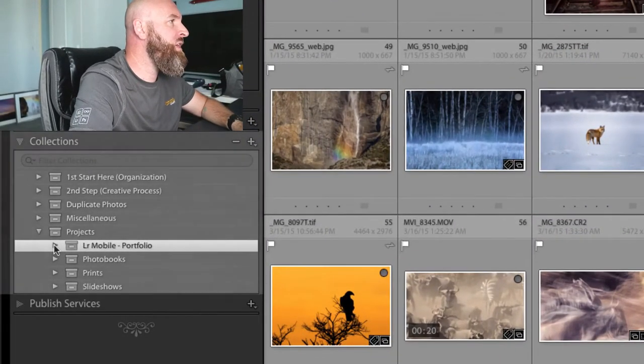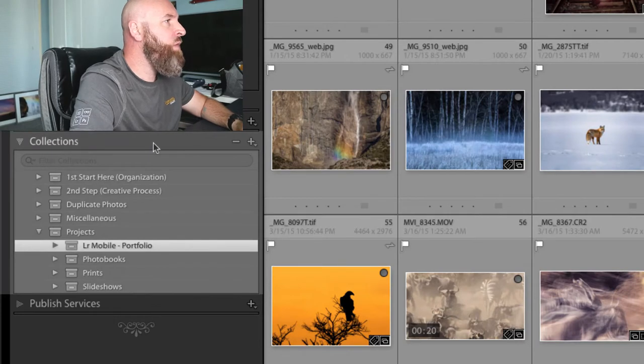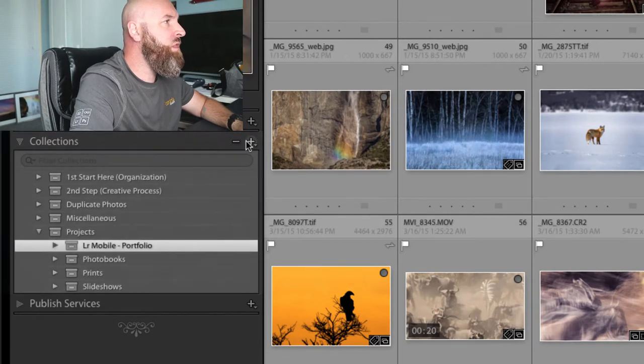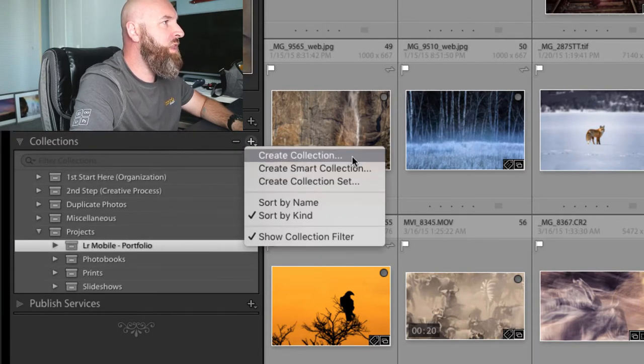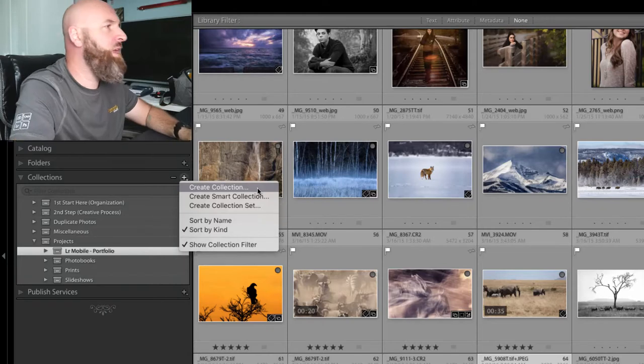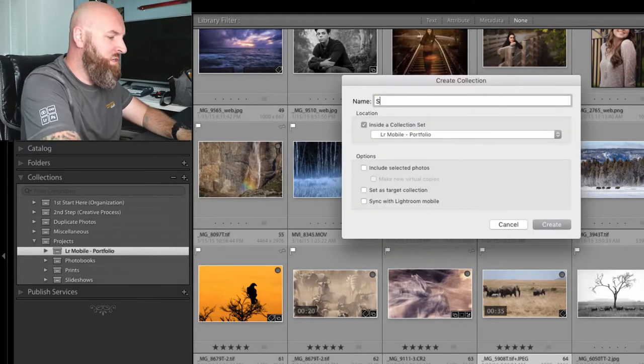We're going to head underneath where our collections are and make a new collection by hitting the plus button and create a collection. It's important to note that this will not work with Smart Collections or Collection Sets. It will only work if you create a collection, just a plain old collection.